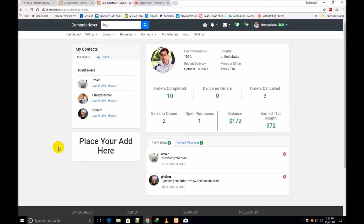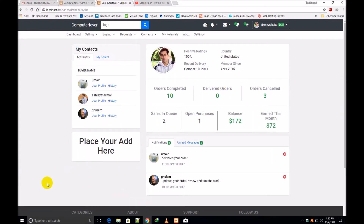Here you can place your ad. The owner of this website can place an ad here and also earn money through running ads.